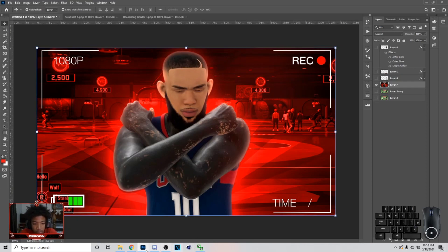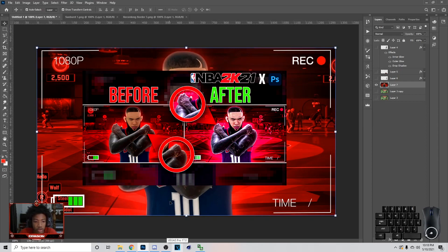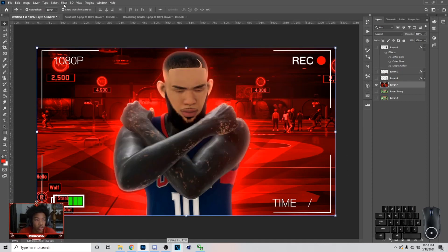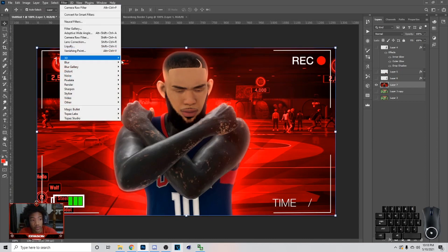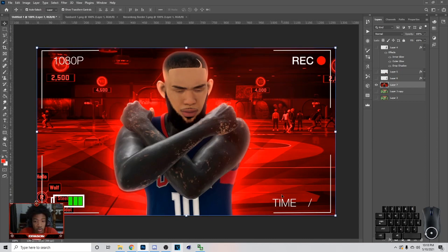What's up, it's your boy Dragon back with a YouTube video. Today I'm going to be showing you guys how to make a thumbnail look like what you see on the screen. Basically I'm going to be showing you how to use Camera Raw Filter, Magic Bullet effects, and Topaz Lab. If you need help getting any of that, just DM me on Twitter and I'll try to help you as much as I can.